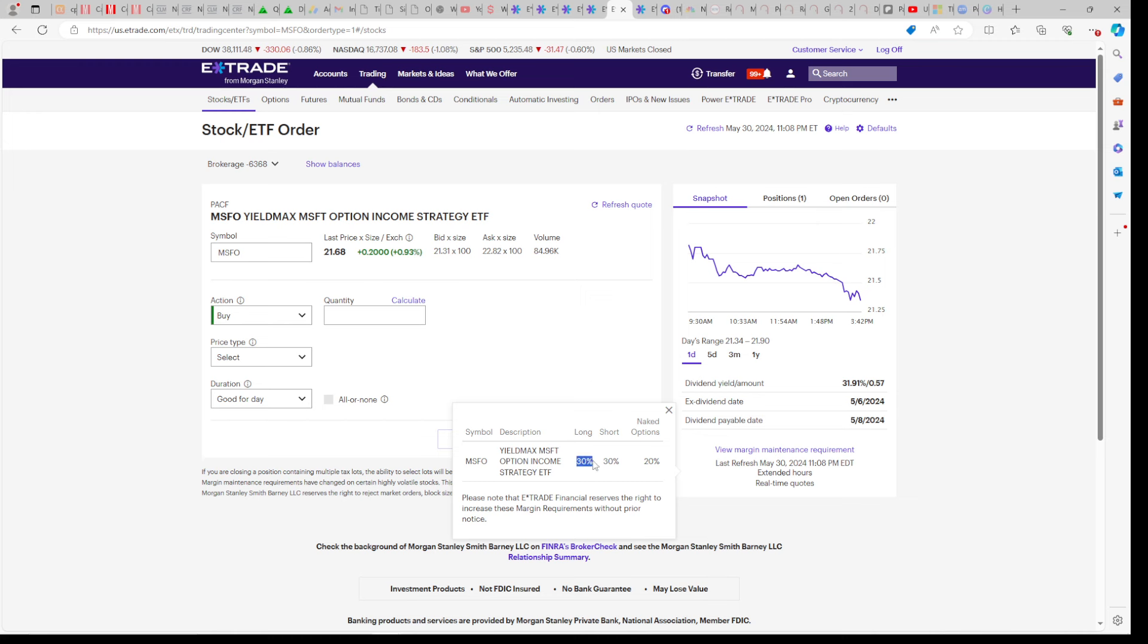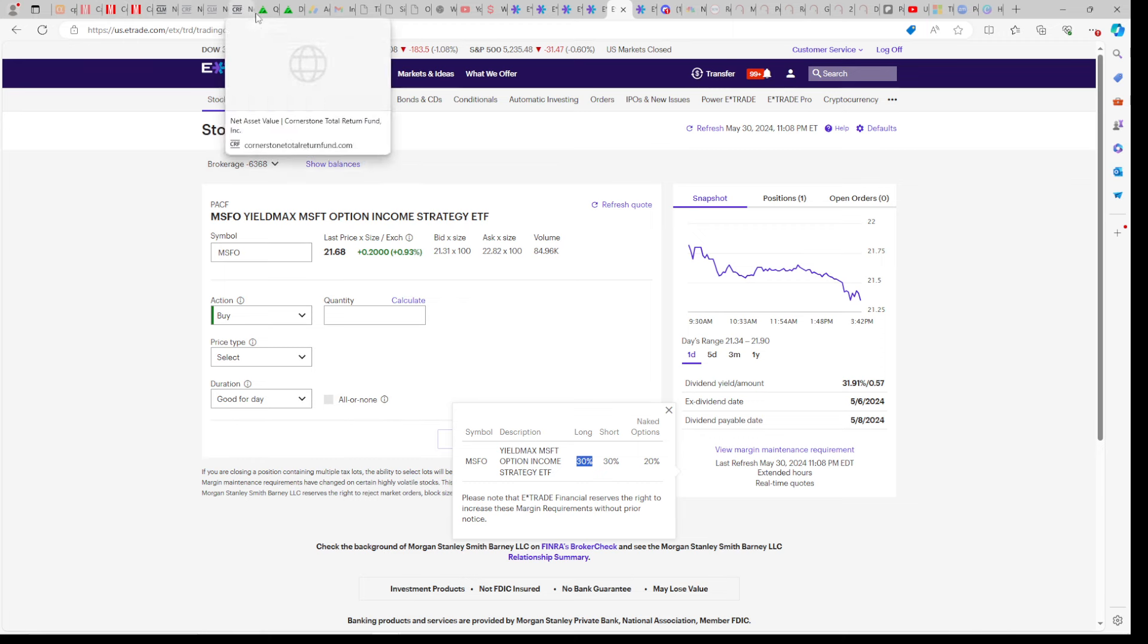Microsoft is also 30% maintenance, MSFO. Many YieldMax funds are 50% maintenance. So I still have 10K in Microsoft. And even though it's a stock, I like to put most of my money in the indexes, as you know. But Microsoft is such a large part of the indexes.